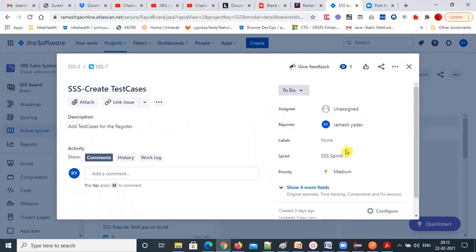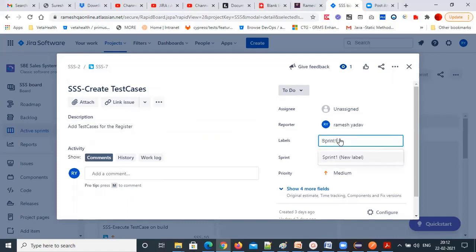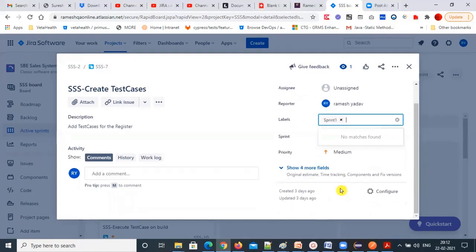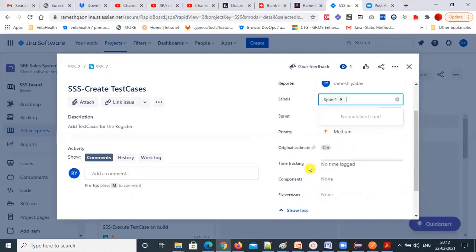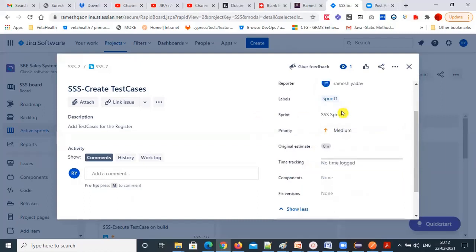Then you have the labels. You can give 'sprint one' as a label. You can also fill in the other four fields — sprint one is already coming in. You can give whatever label you want, like 'functional testing.'